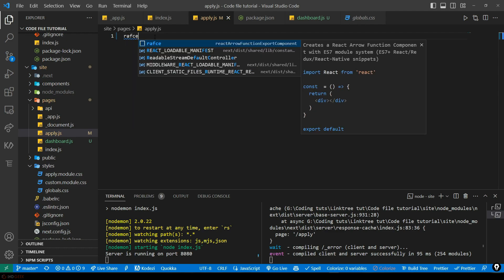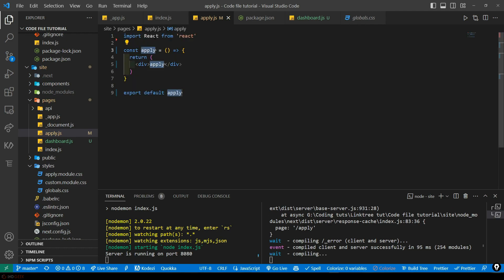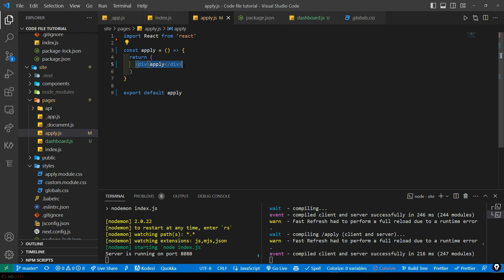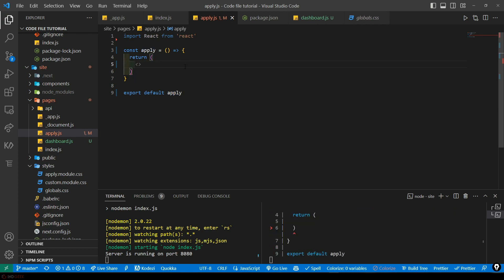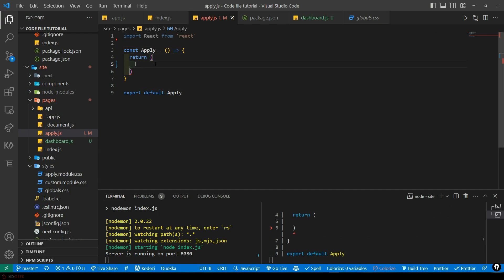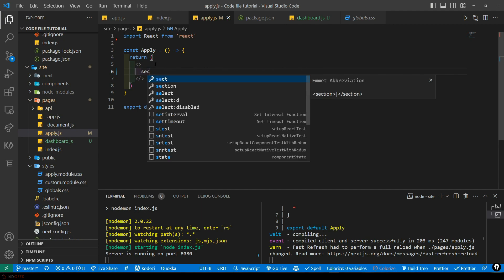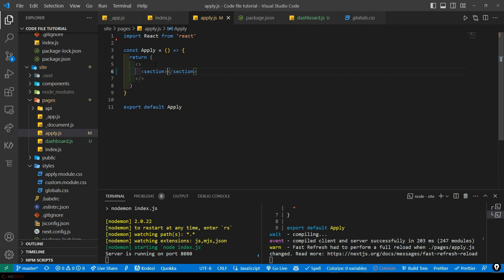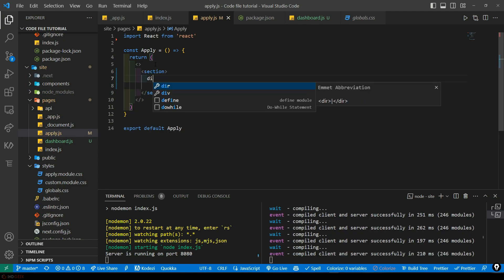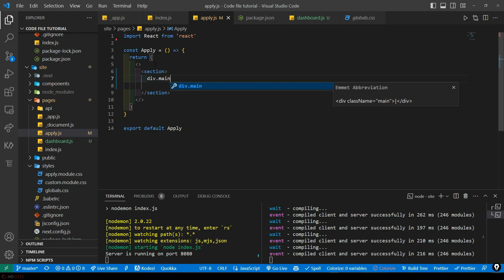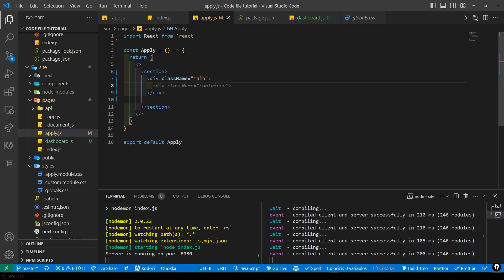First, we'll create a React arrow function using the snippet 'rafce', which will help us create that arrow function quickly. Let's name this 'apply' and create a fragment. I will create a section here and inside that a div with the class 'main'.